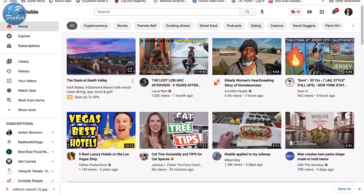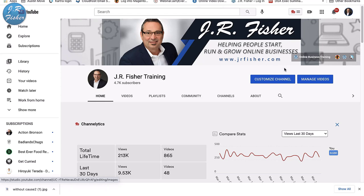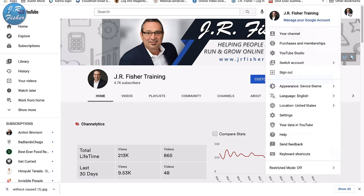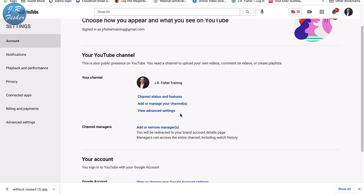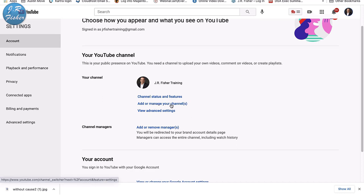I'm going to go into my account now and show you some of those settings. When you're on your channel page, click on your profile picture, then come down and look for Settings. Click on Settings and you'll come to the account page. From there, go down and click 'Add or manage channel.'